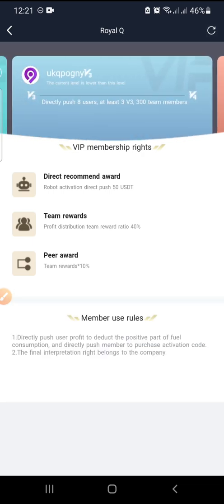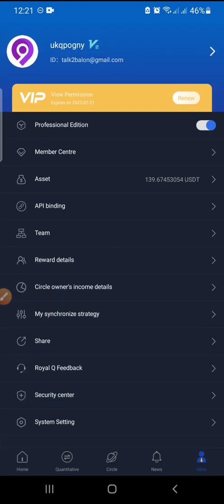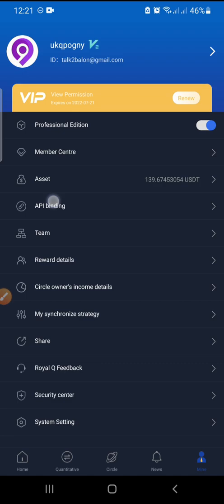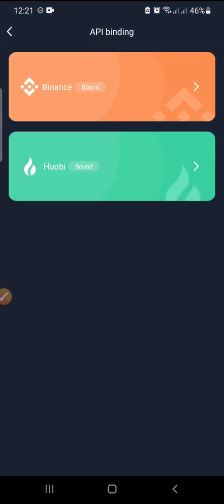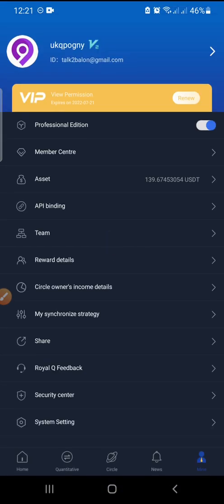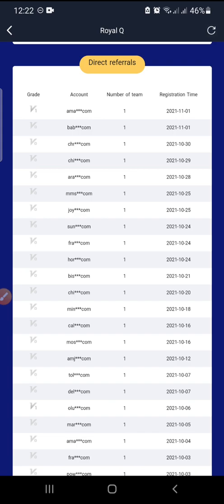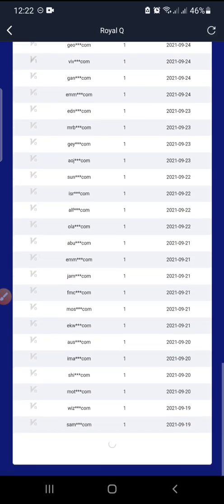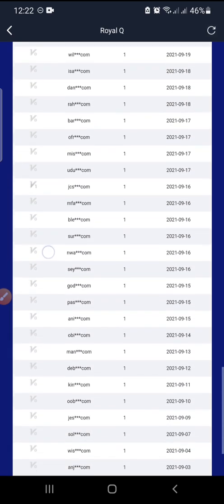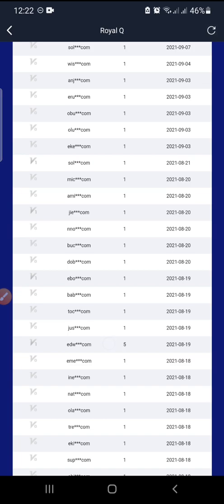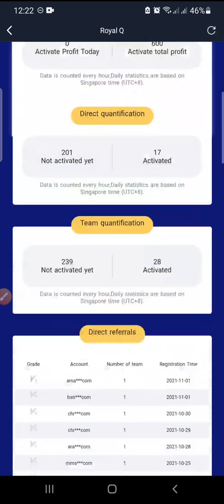Assets and Binding are also accessible from the My tab — the same as previously explained, just repeated here. The next one is Team — here you can check all your team members and their performance, and your own performance as well. You can see all your downlines but you cannot email them — you can only see how many people they've registered. For example, one person I registered has five people under them.